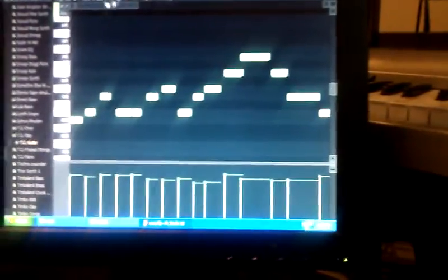This is what it sounds like without the beat, without the sample. Here it is with the metronome.